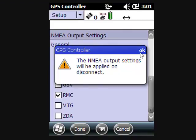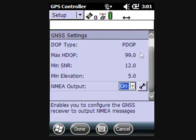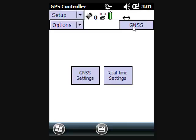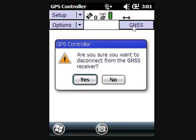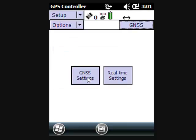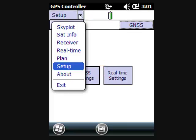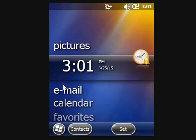We'll say Done and Done. We got a message that said NEMA settings will be applied on disconnect, so this will disconnect from the receiver and apply those NEMA settings. Or we could have just exited the program that does the same thing.